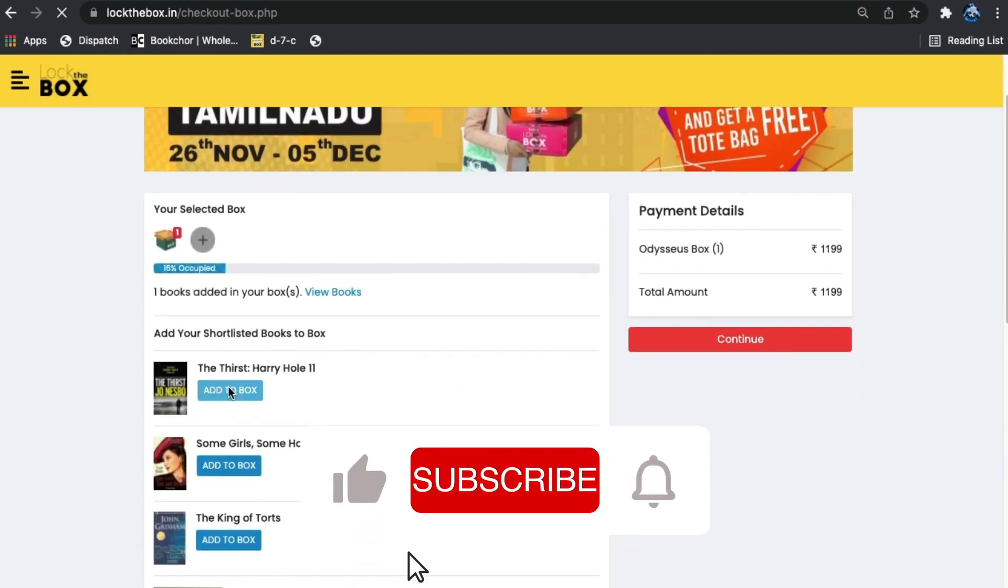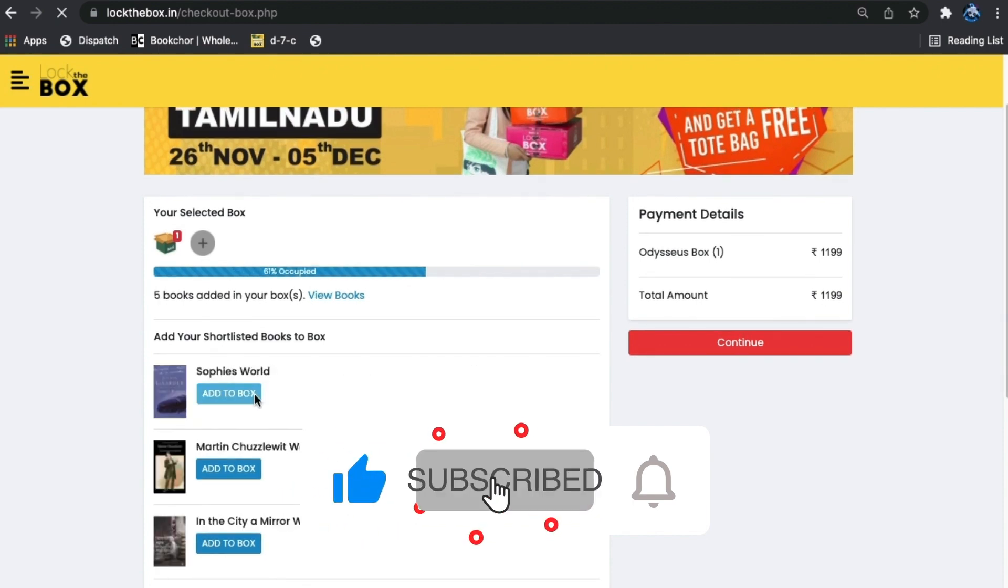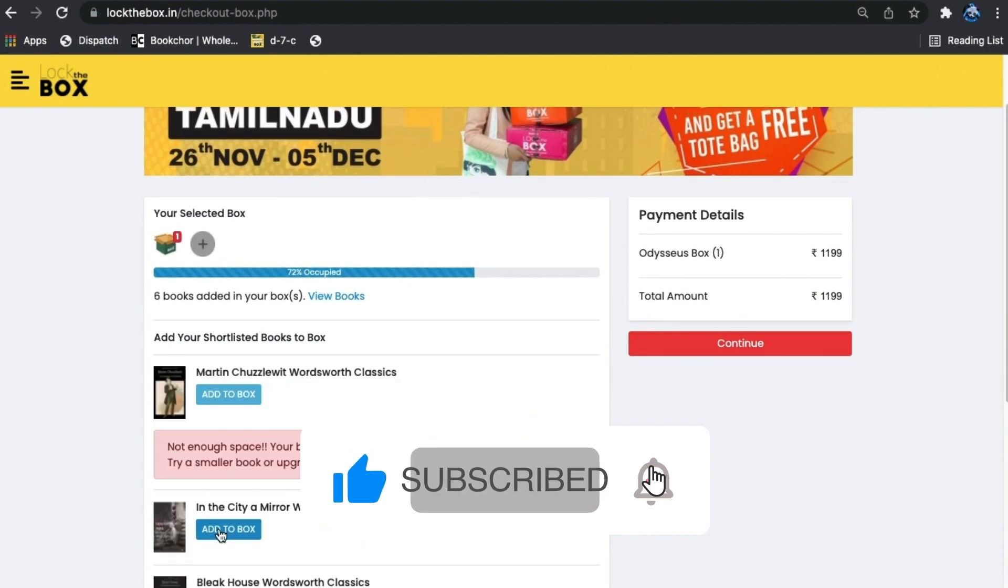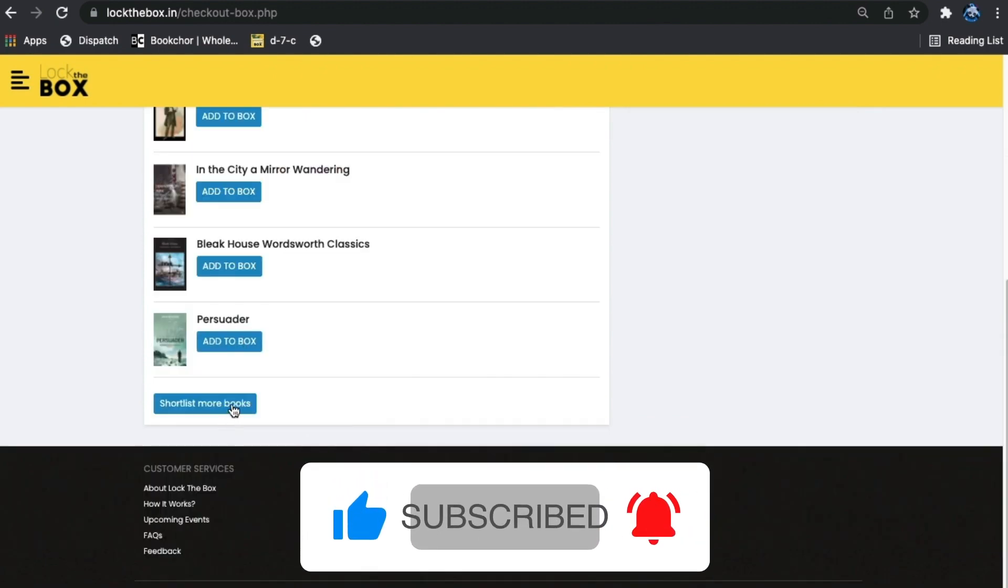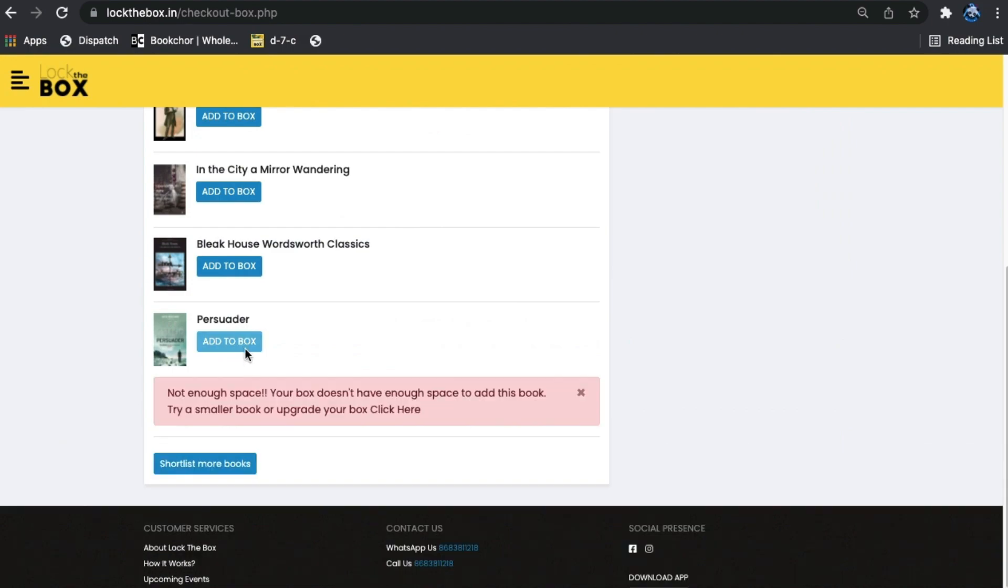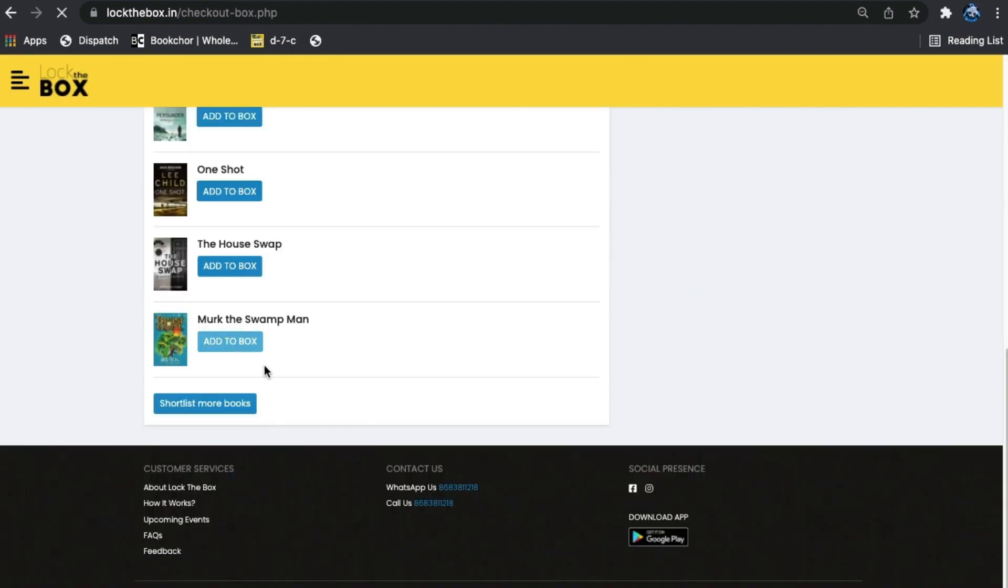Now add the shortlisted books to the box that you have chosen. You will get to know if any more space is left in the box or not.